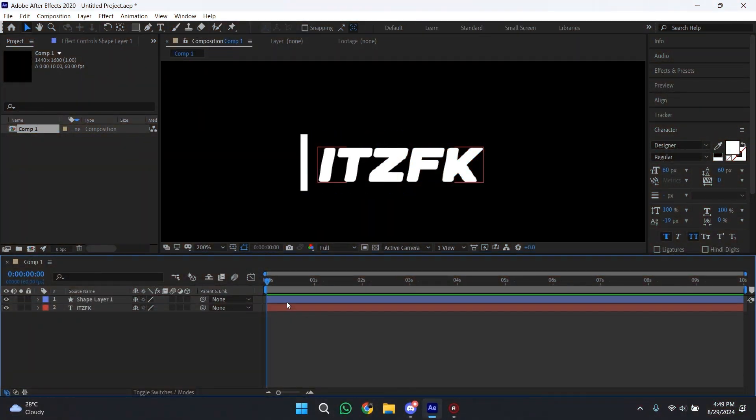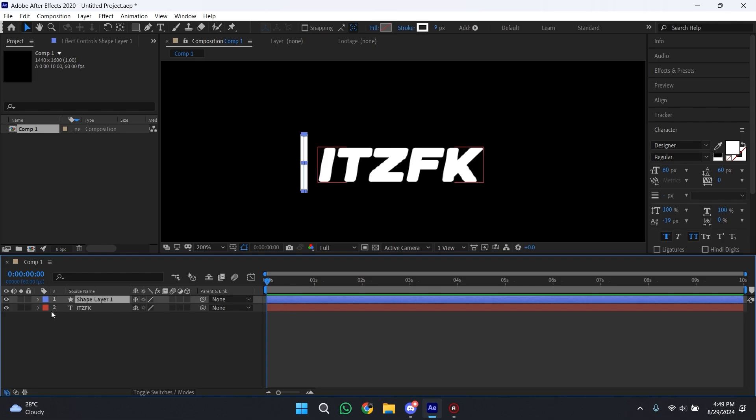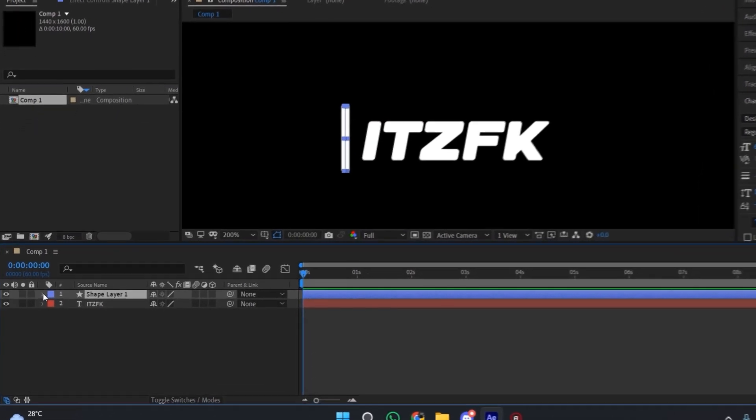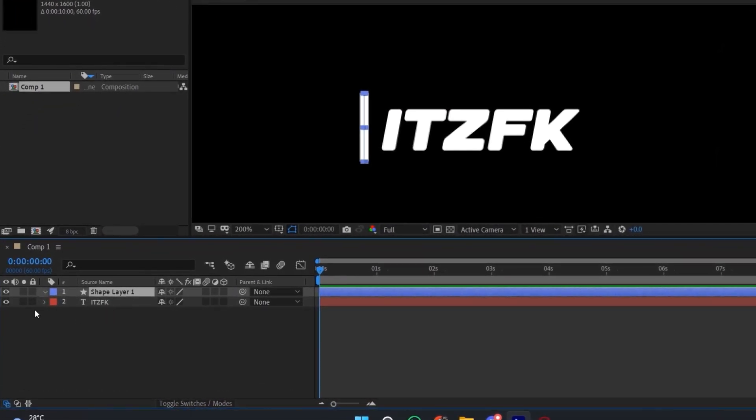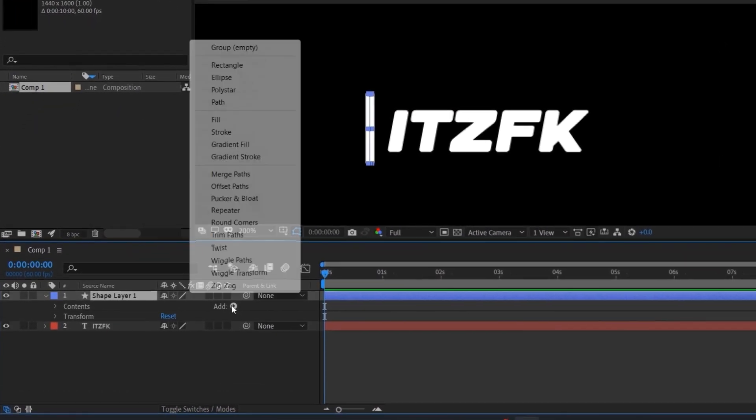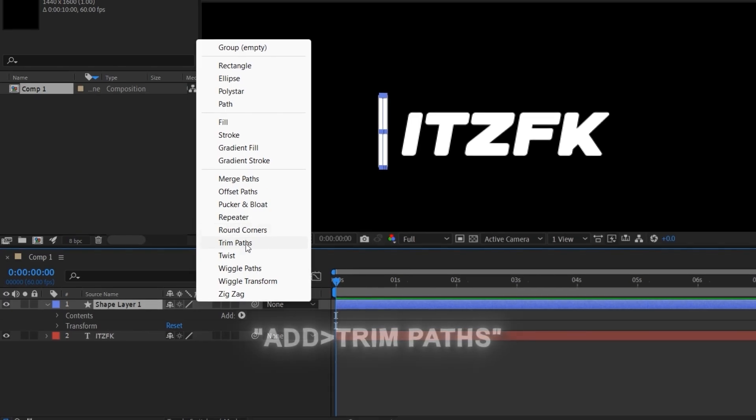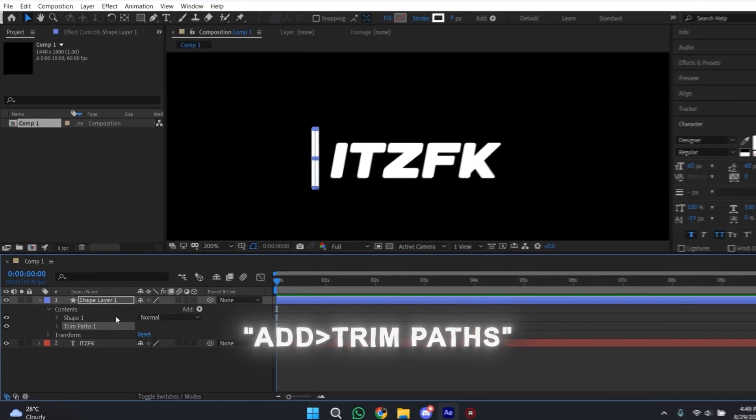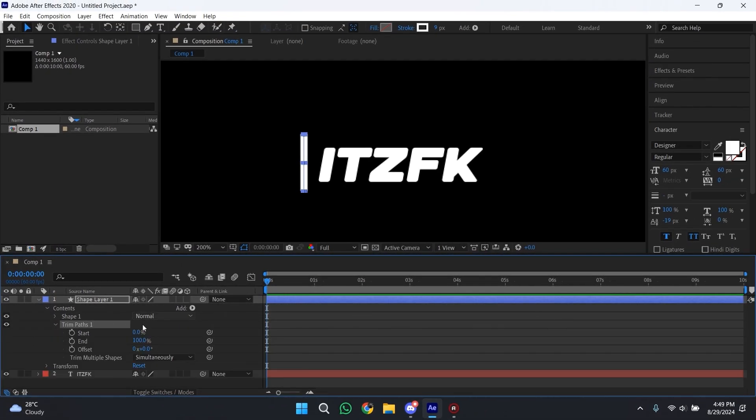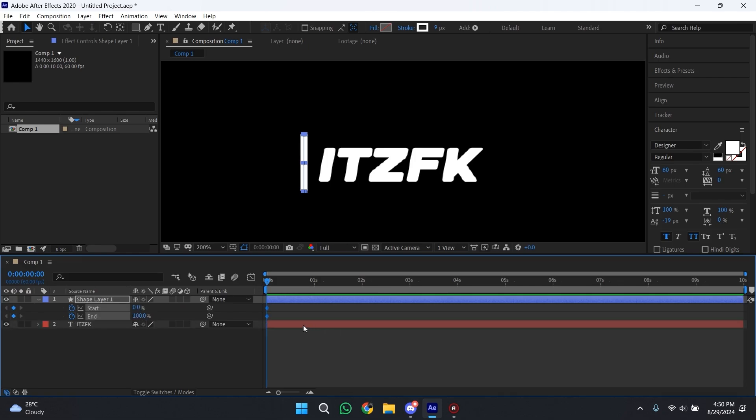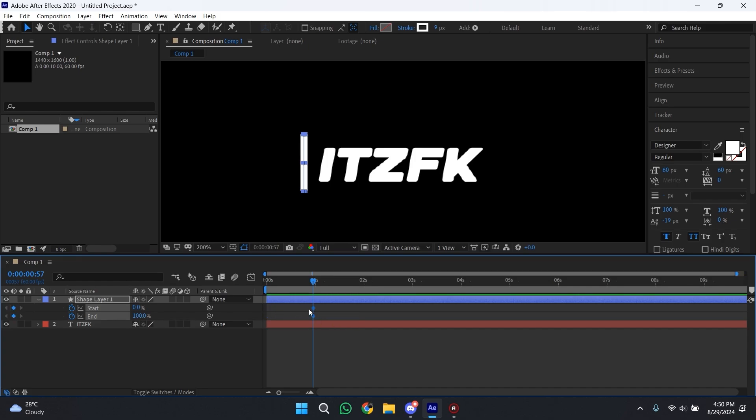Now position your line to the left of your text. After doing that, select your shape layer, click on this arrow, then click on Add and Trim Paths. Expand this menu and we have two keyframes, one for start and one for end. Now move these keyframes to the point when you want your line to be visible.